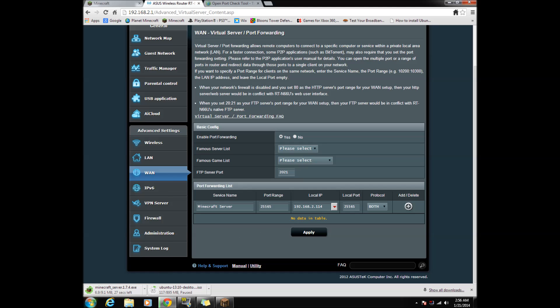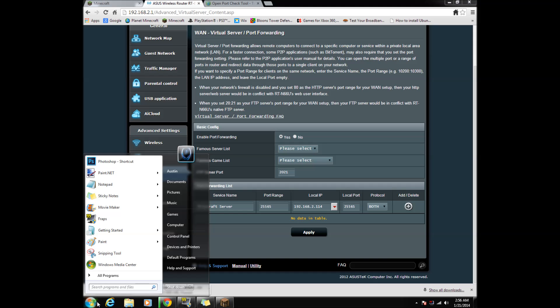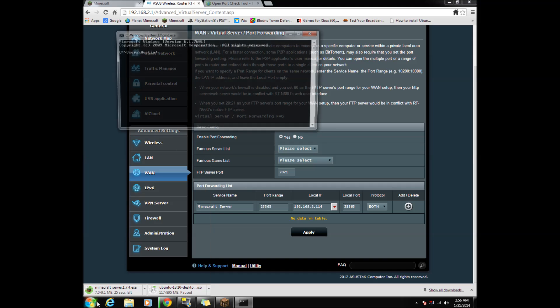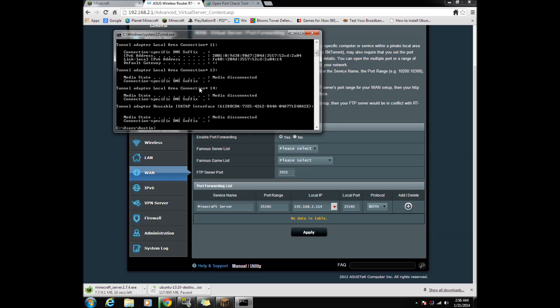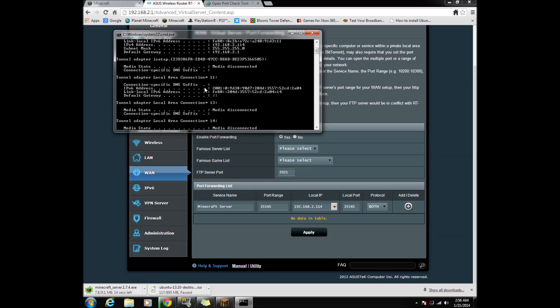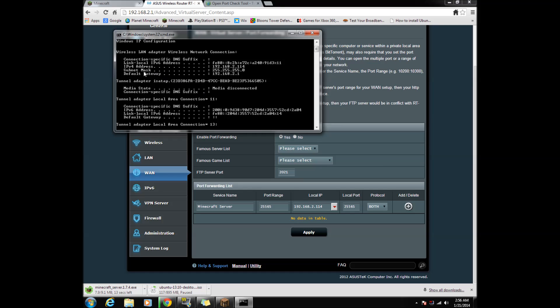Now to get your local IP, search CMD and press enter as I do. In CMD, type in IP config with no spaces. Now scroll up and locate the IPv4 address.